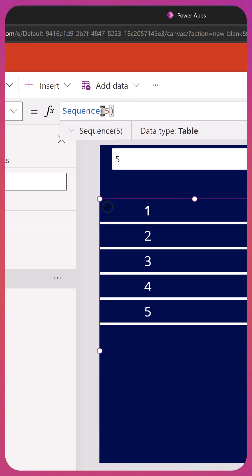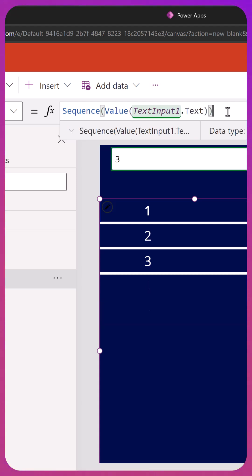Once you realize that it just wants a number here, you can change that. For example, if I wanted to use the text input, I would do Value TextInput1. So turn whatever's in the text input in there.